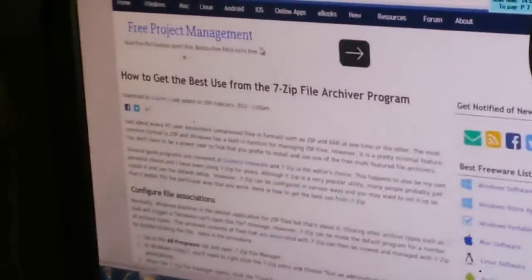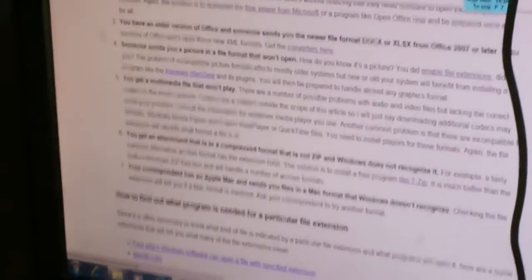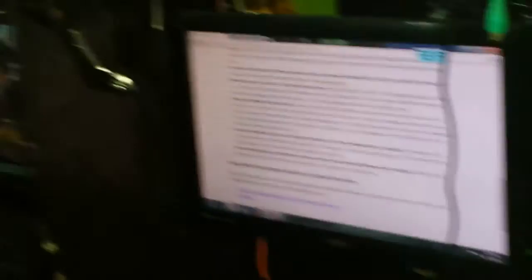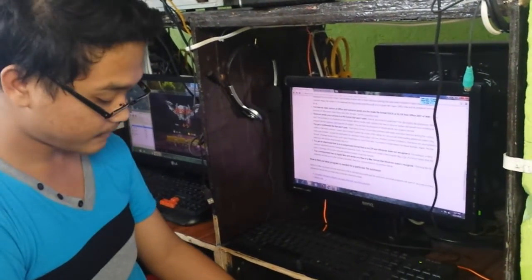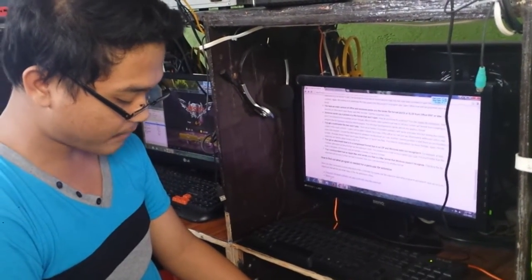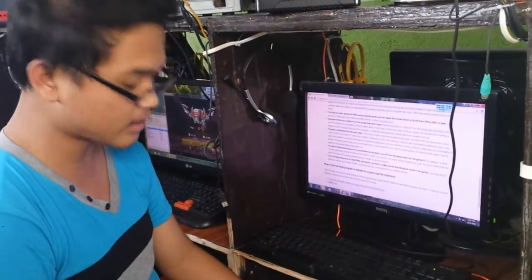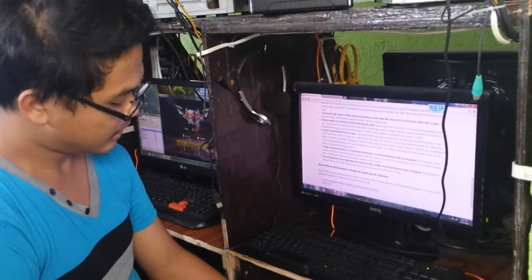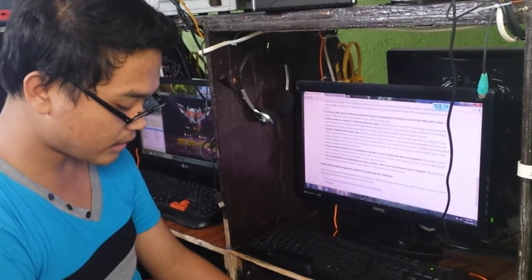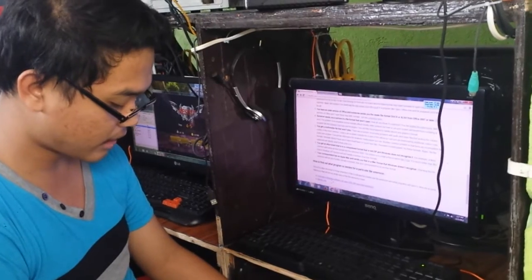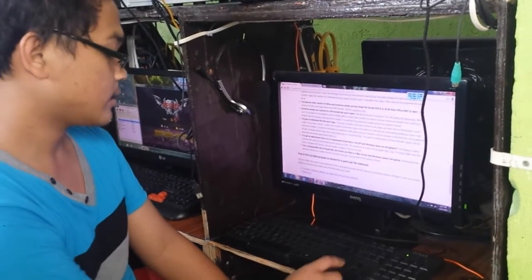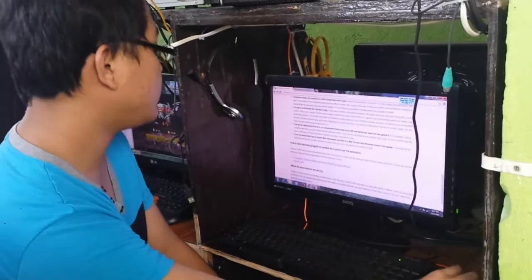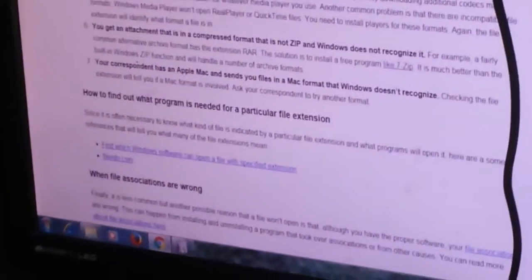Let's proceed to the last number. The last solution. Number seven. Your correspondent has an Apple Mac and sends files in a Mac format that Windows doesn't recognize. Because checking the file extension will tell you if Mac format is involved, ask your correspondent to try another format. So number seven, you need again a file extension.